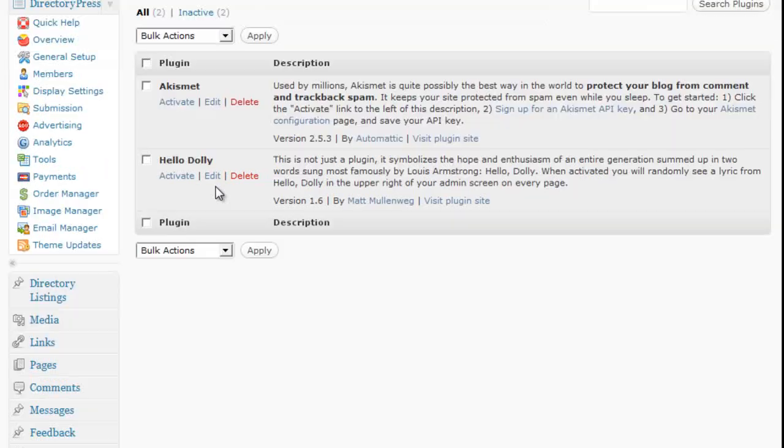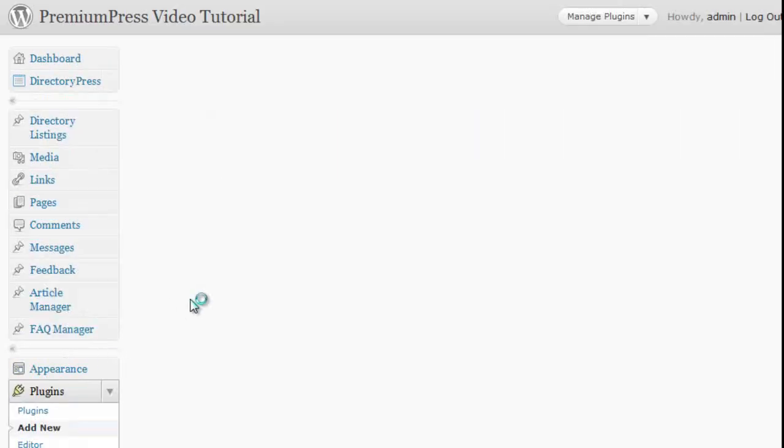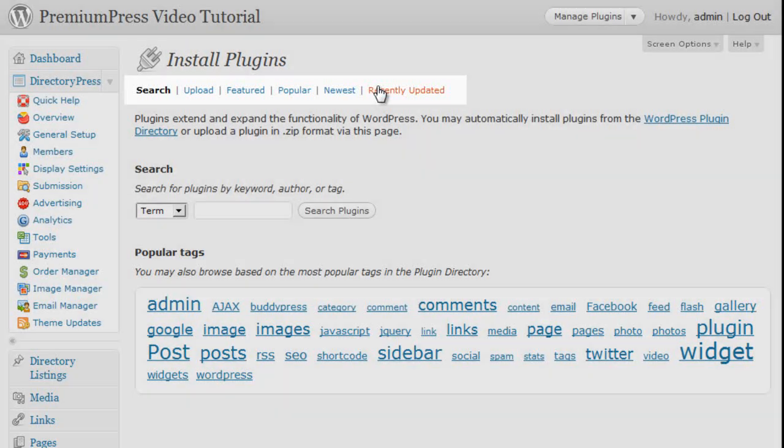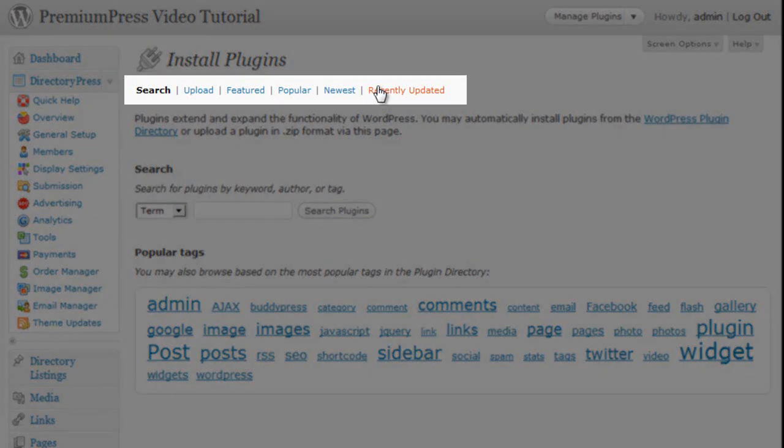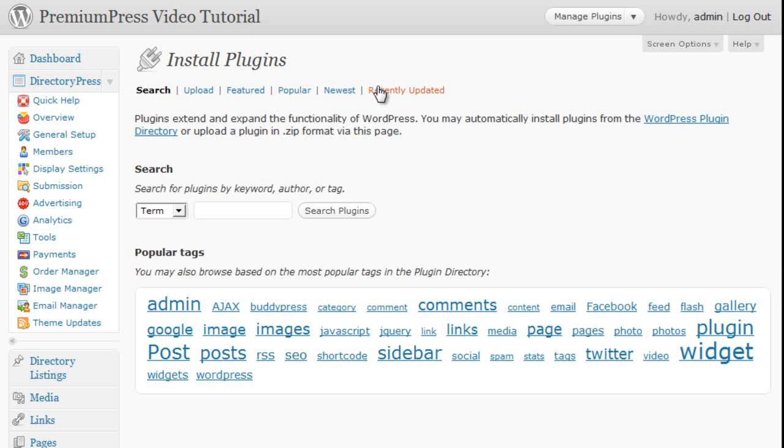I could then go ahead and click on add new plugin and search for any new plugins that I wanted to search for. For example, I could click on recently updated plugins to find a recently updated list of WordPress plugins.